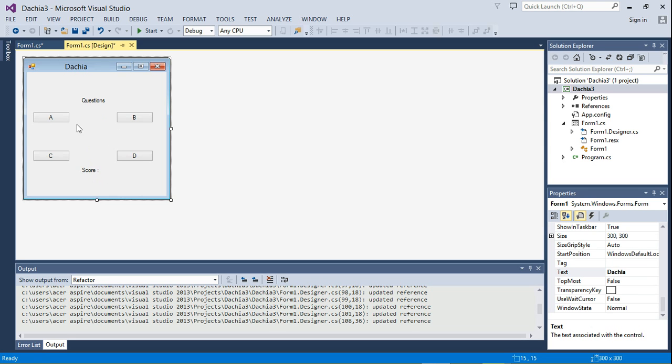That's if he gets a question right, he gets a plus one. So initially, his score is zero. He gets one, two, three. And if he misses a question, we just don't give him any point. So that's how we're going to create the application.